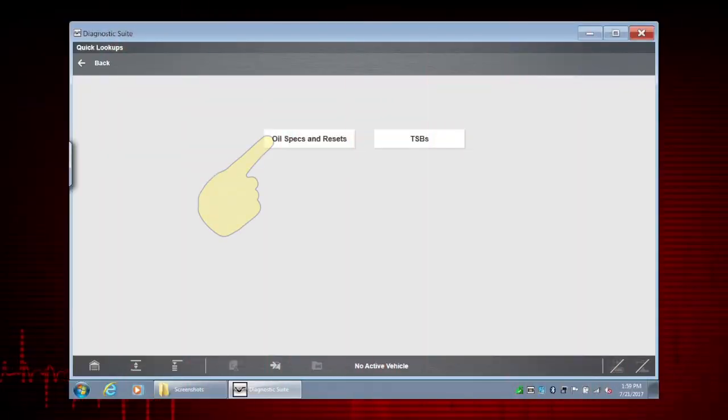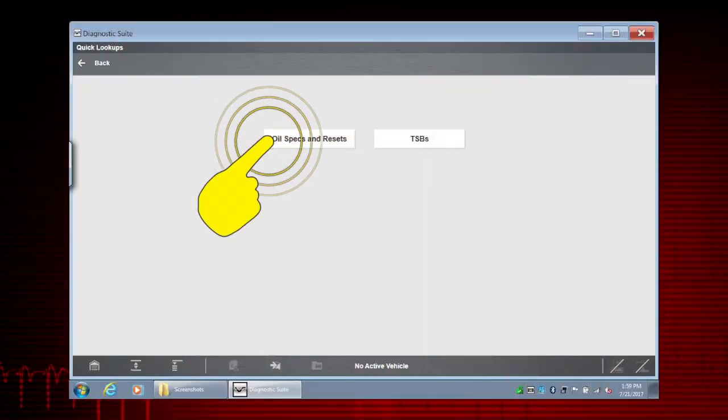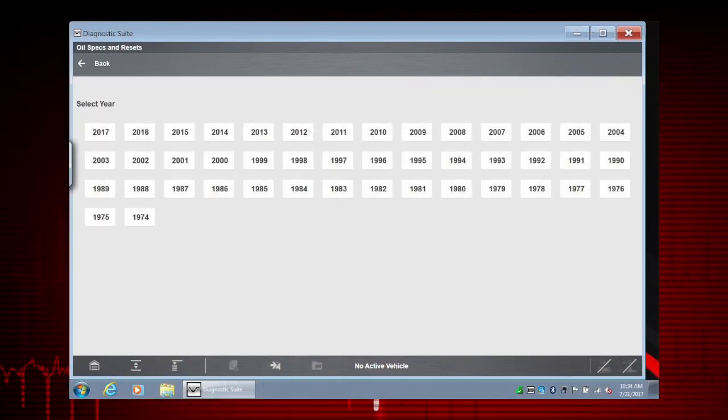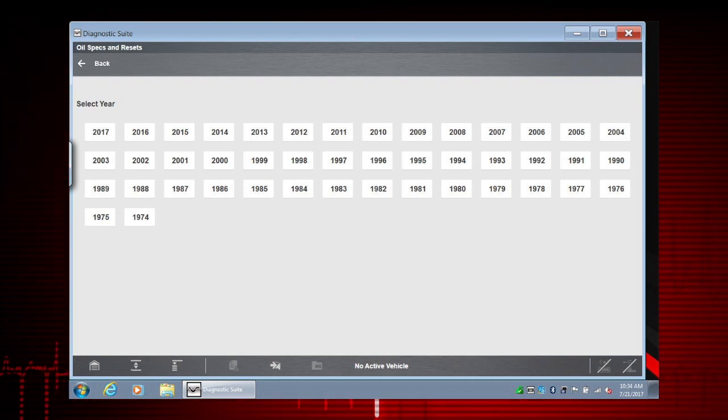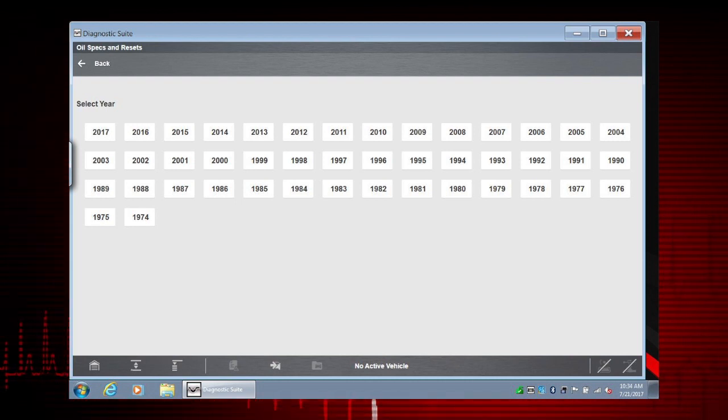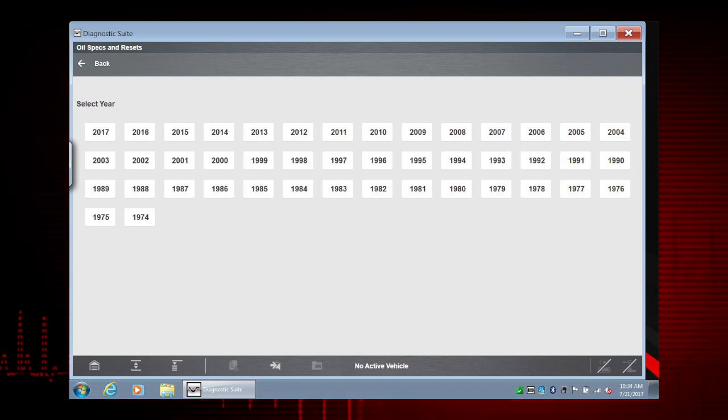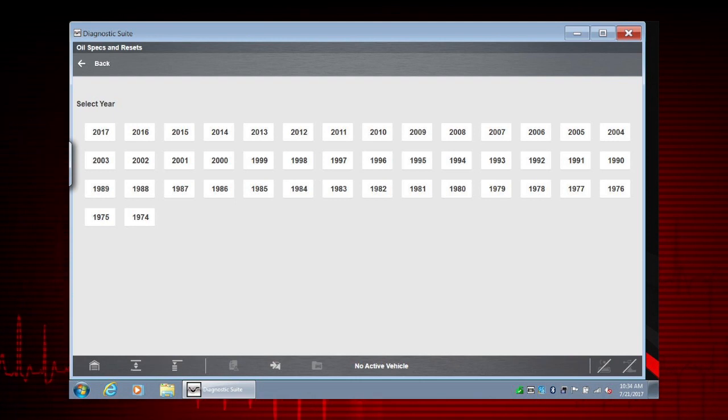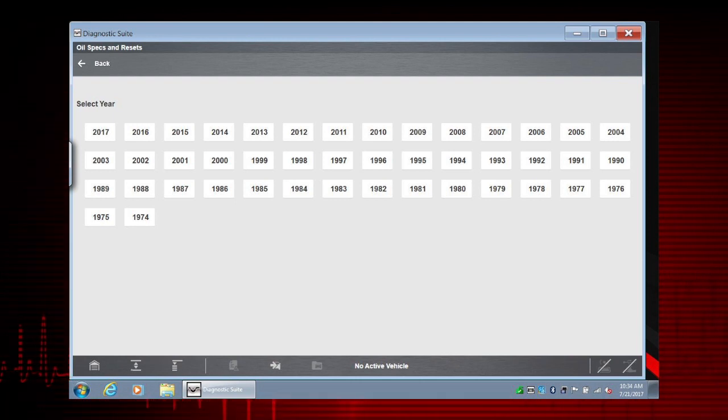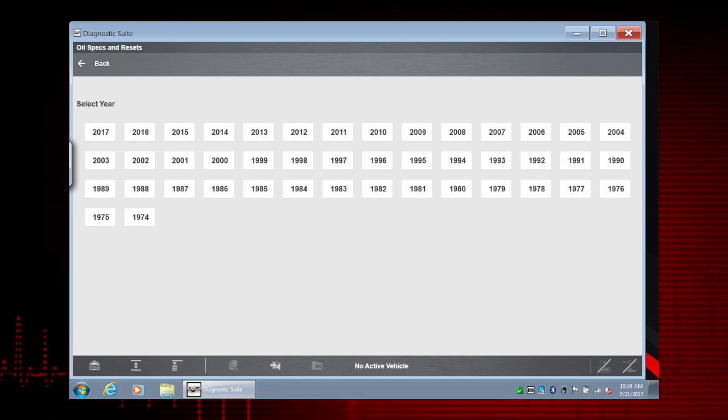Let's take a look at oil specs and resets. Since we don't have a vehicle identified, we need to select a vehicle. If we already had an active vehicle, we would only need to confirm it before continuing.